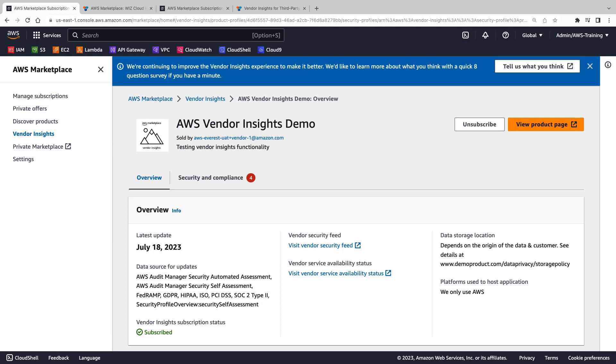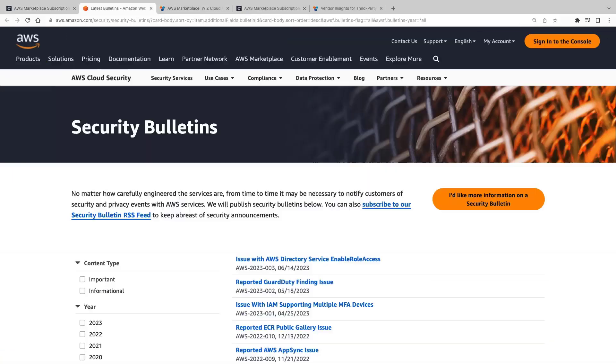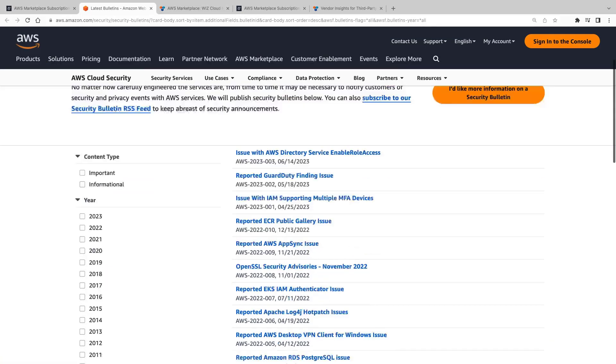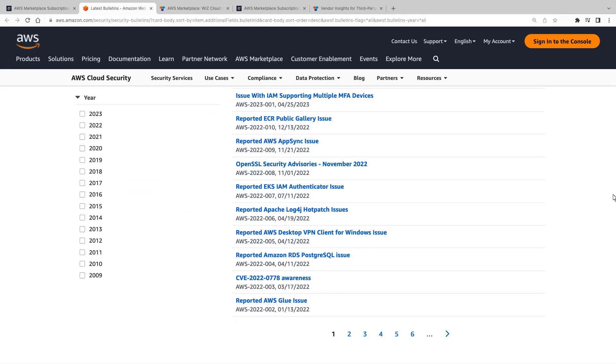In the overview, we can find public documentation the vendor has supplied, including a link to a security feed. The link opens a new tab where we can browse the vendor's security bulletins. Let's go back.